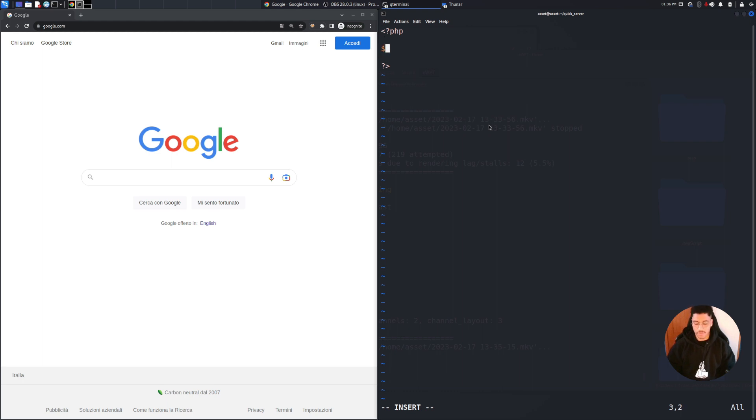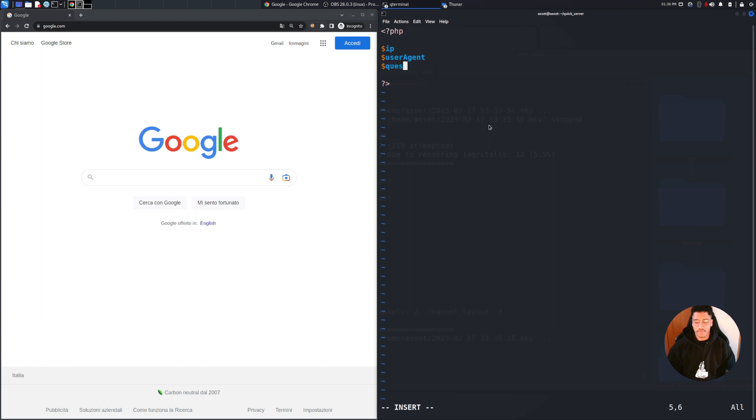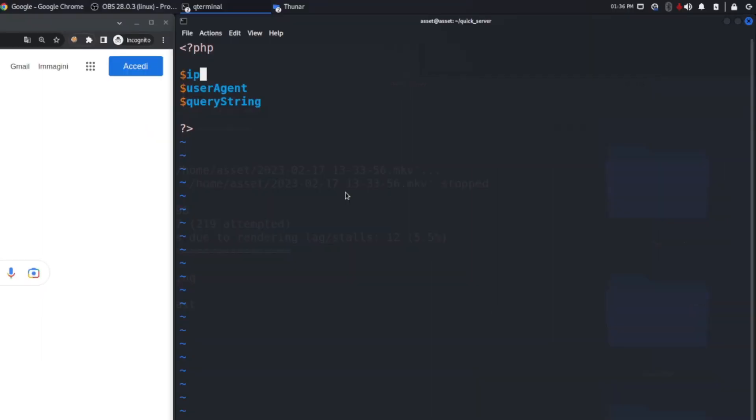Mainly we will use three variables: the IP address, the user agent, and last the query string. In this case these are the three variables that we will use.